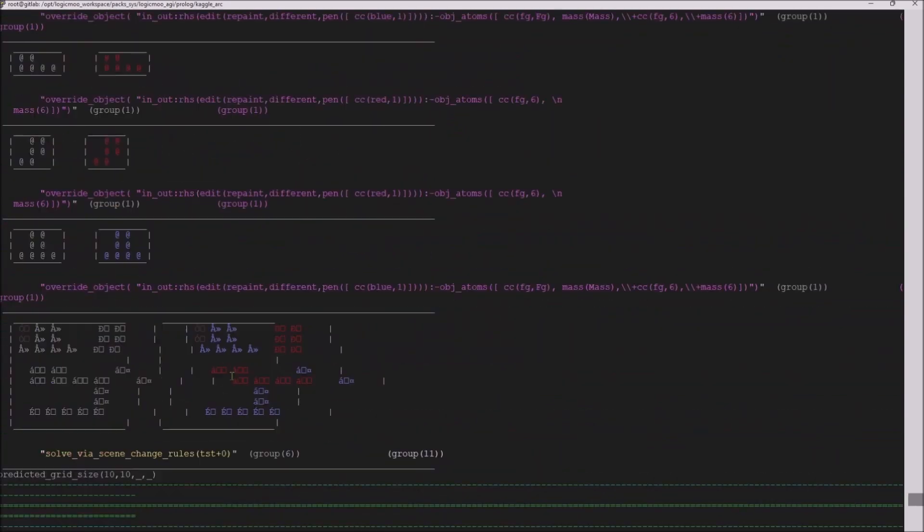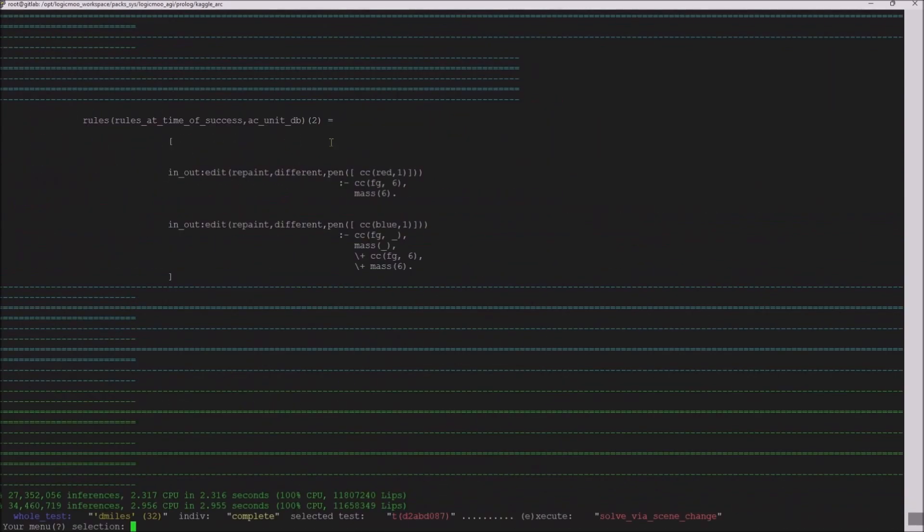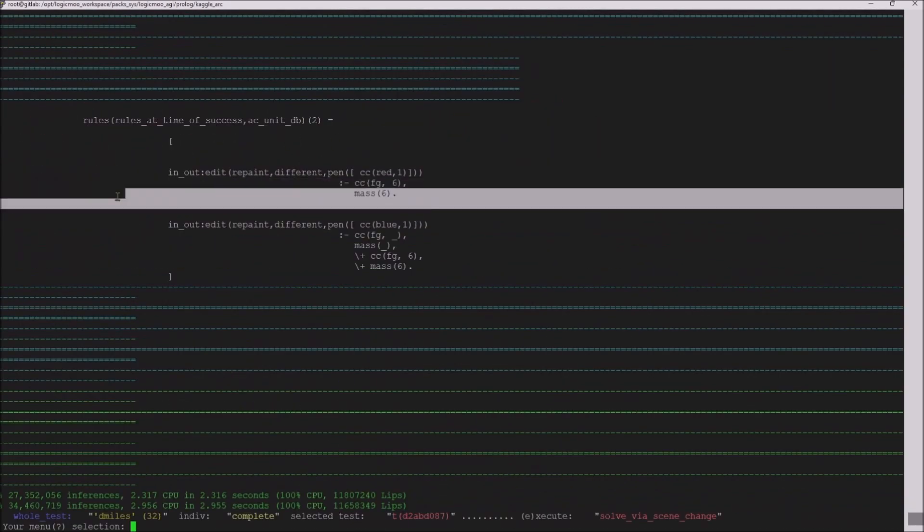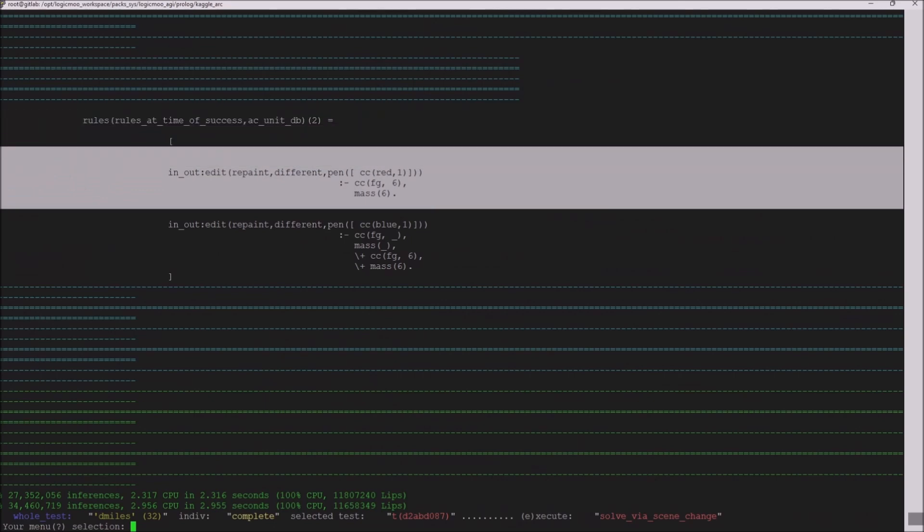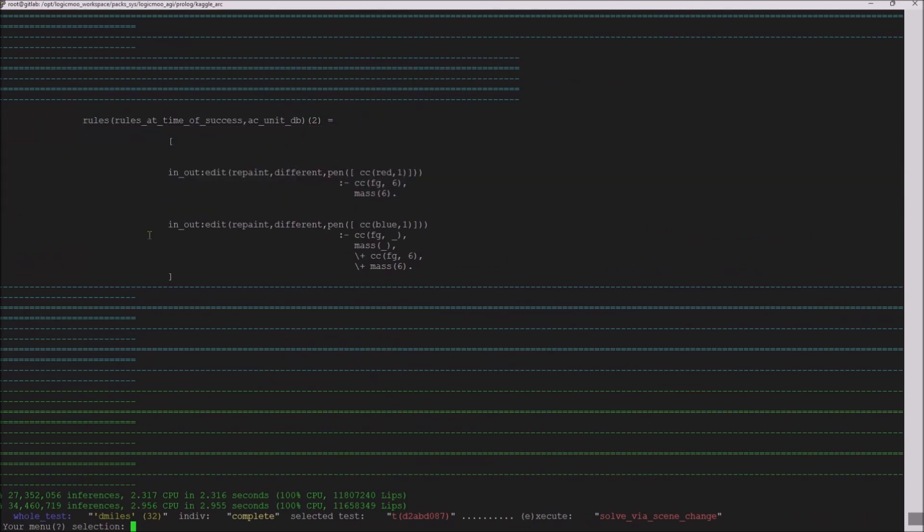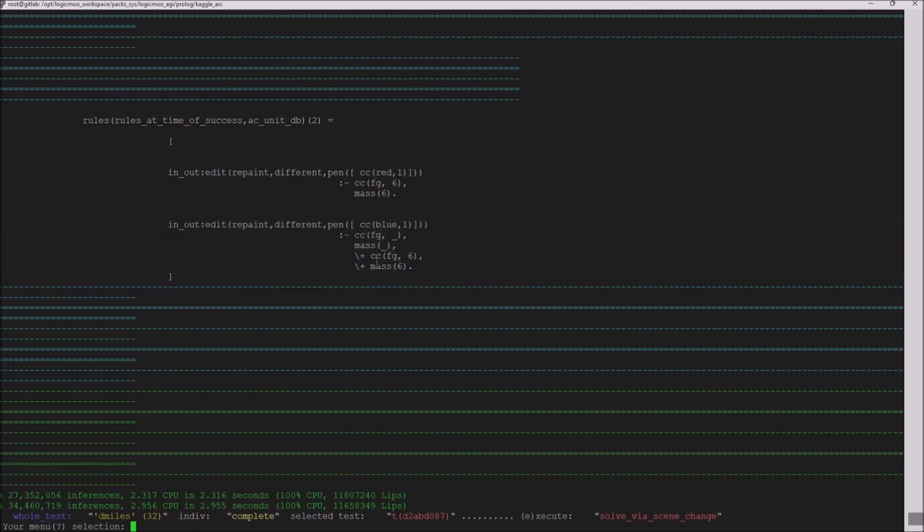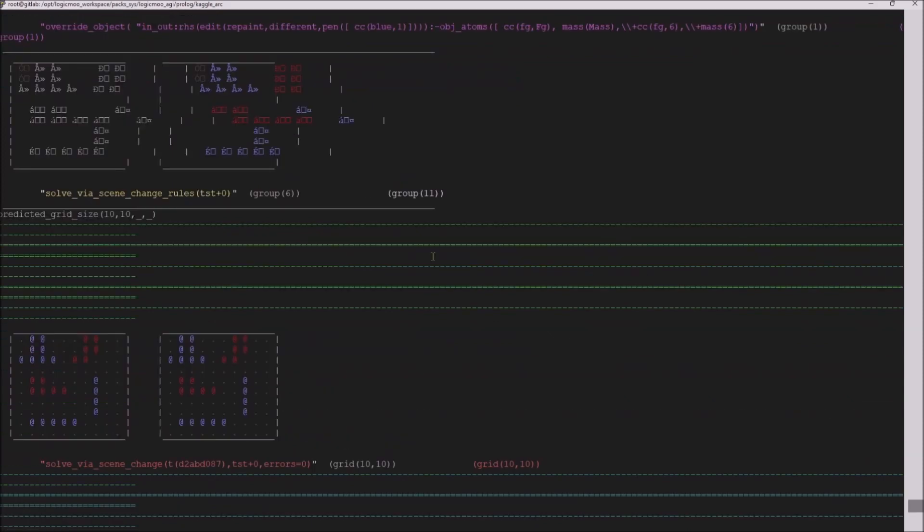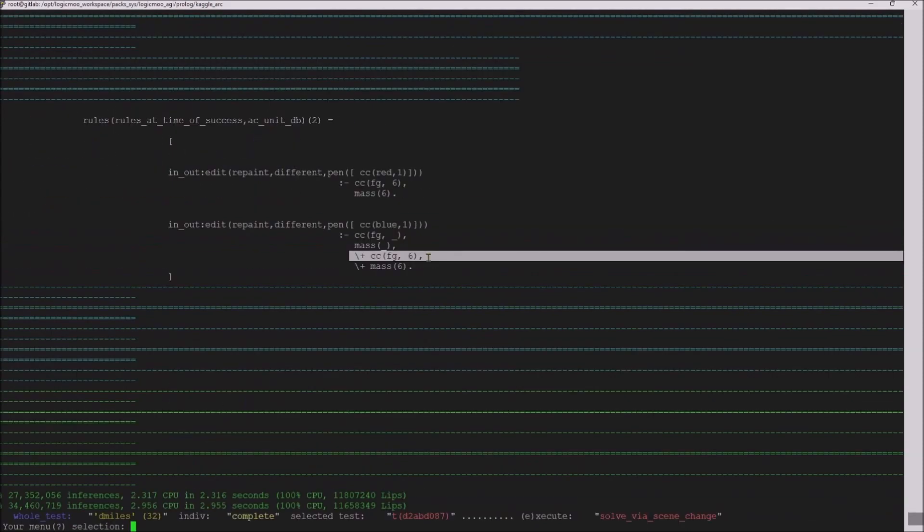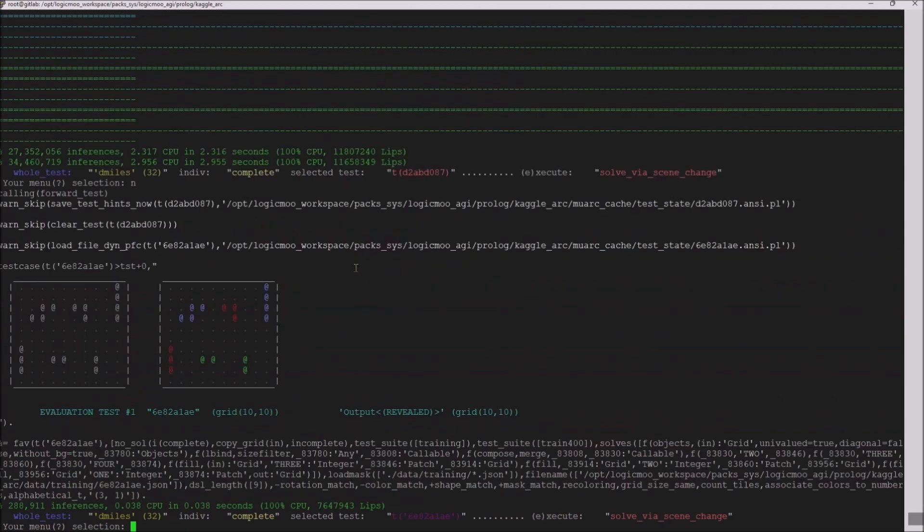And what it did was it decided objects that have six elements are going to be repainted red, and objects that are not, this is negation, are going to be repainted blue. And it figured that out. Took it about two and a half seconds, three seconds to figure that out.